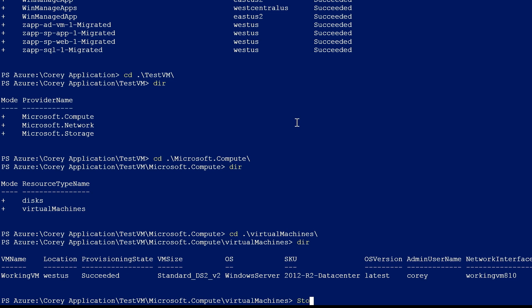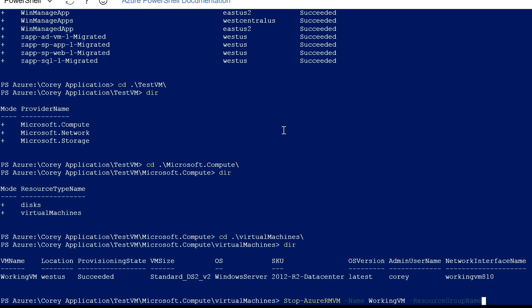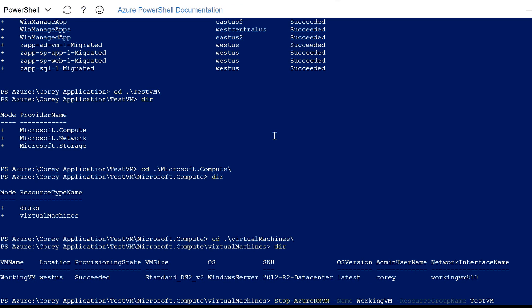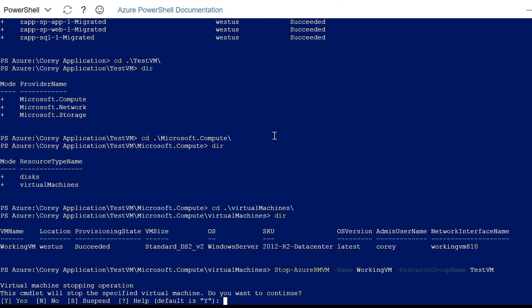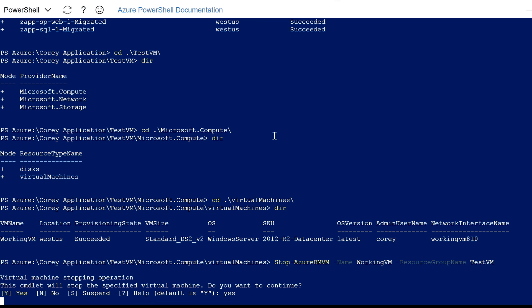Right here in PowerShell I've got this fantastic ability to walk the namespace. But that's not all — I can also run standard PowerShell commands. If I want to stop a VM, I run Stop-AzureRmVM with the name 'working VM' and resource group name 'test VM.' I double-check the command, validate that's what I want to do, and away I go — VM stopped, ready to go.